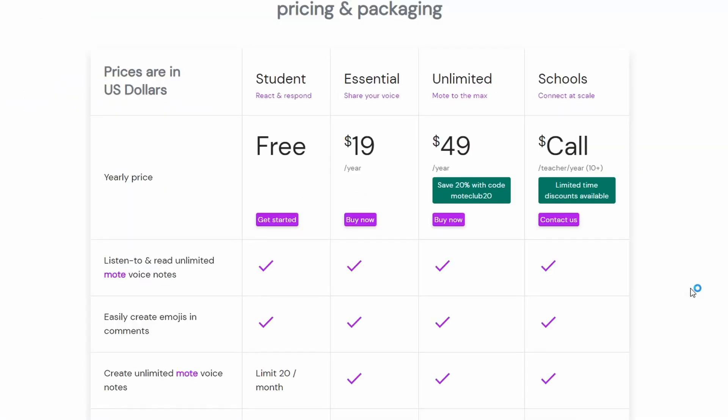In the interest of fairness, the free version does limit you to 20 notes per month, which for some of you is more than enough. But for those who plan to use this a lot, you can go with the Essential plan for $19 a year — basically $1.50 a month for unlimited use, which in my book is not a lot to ask.